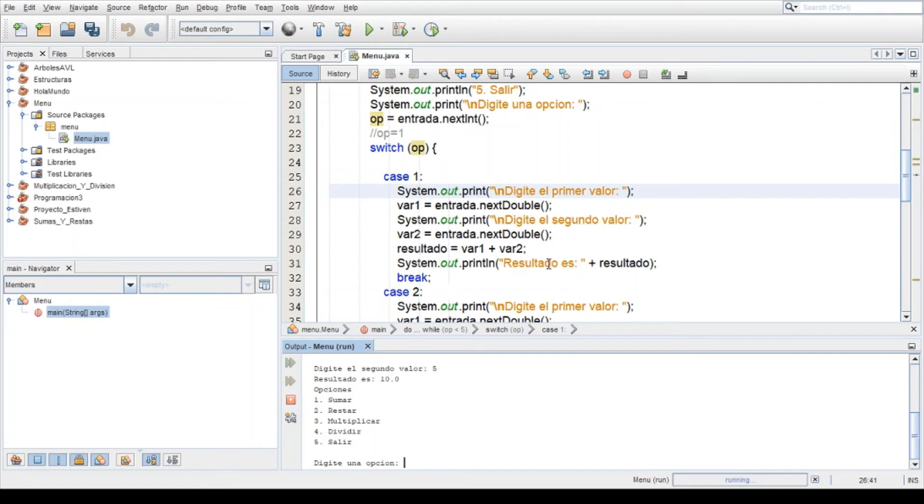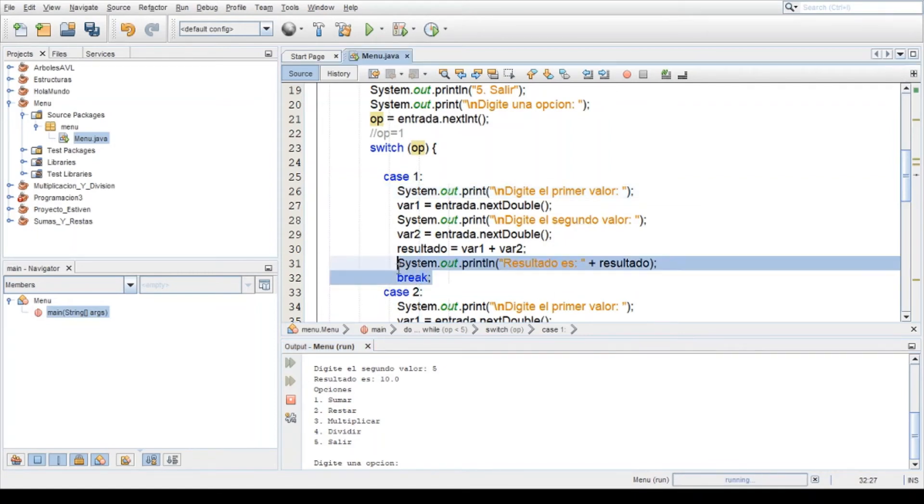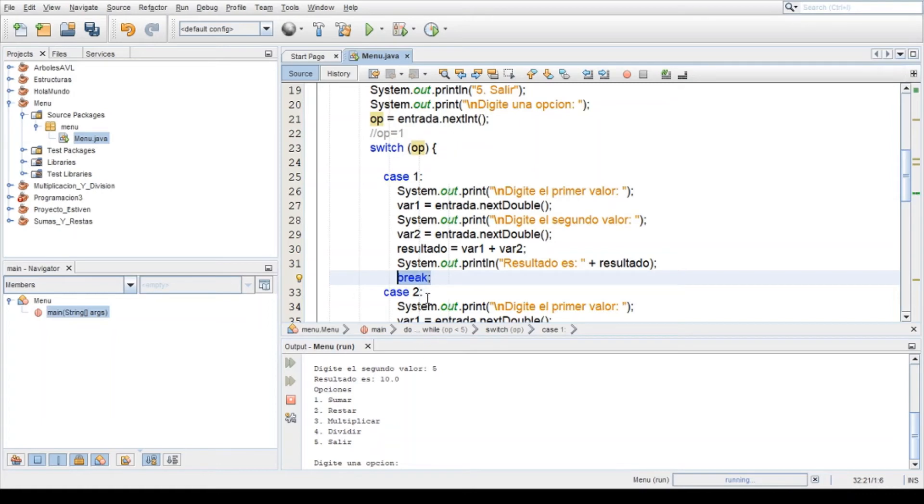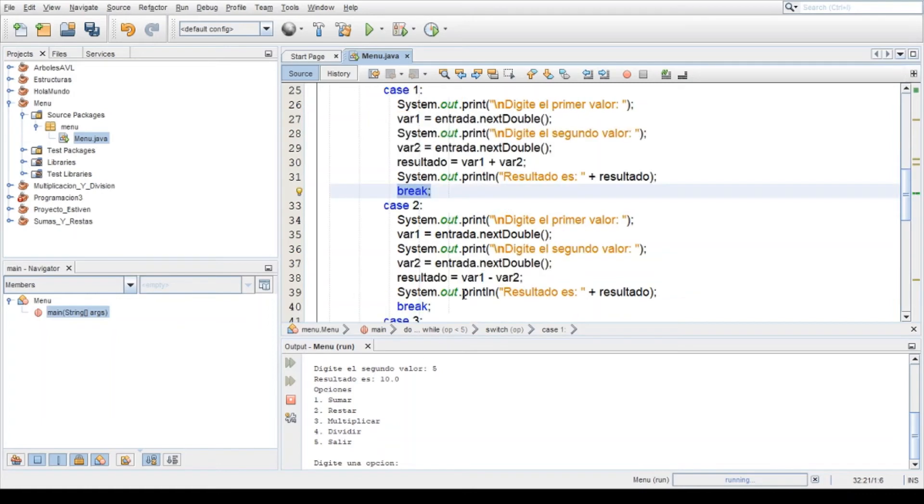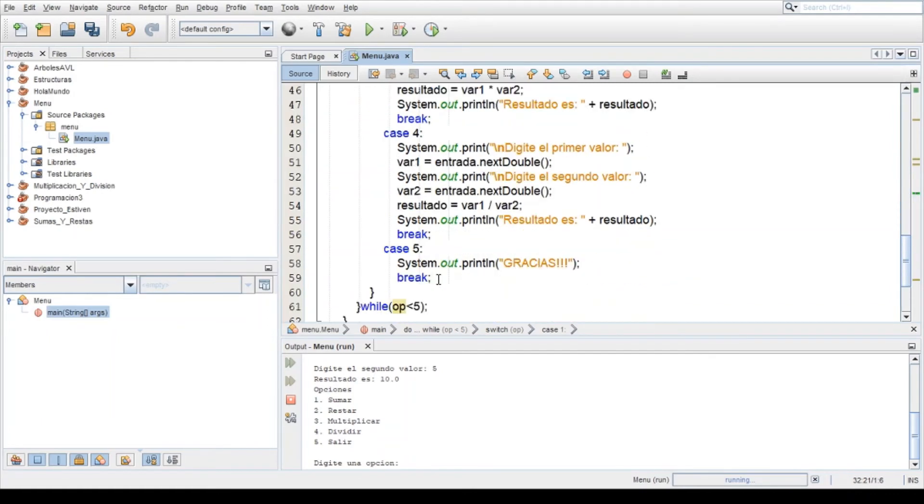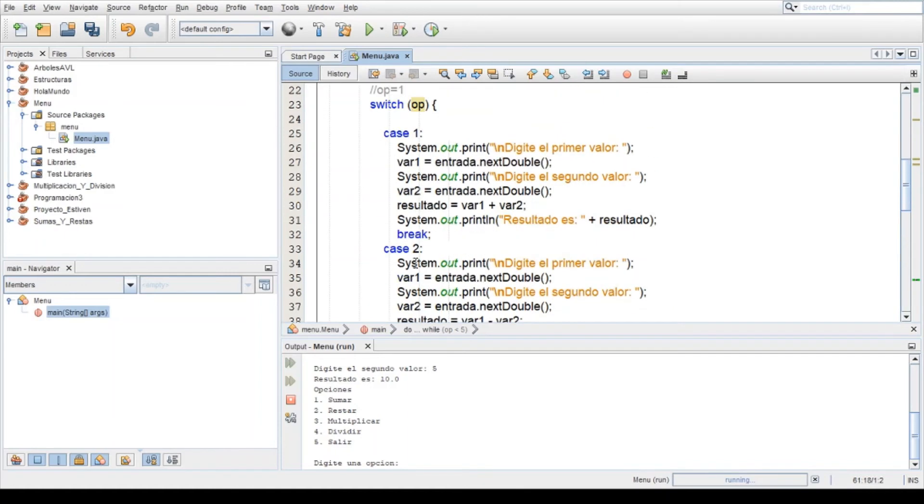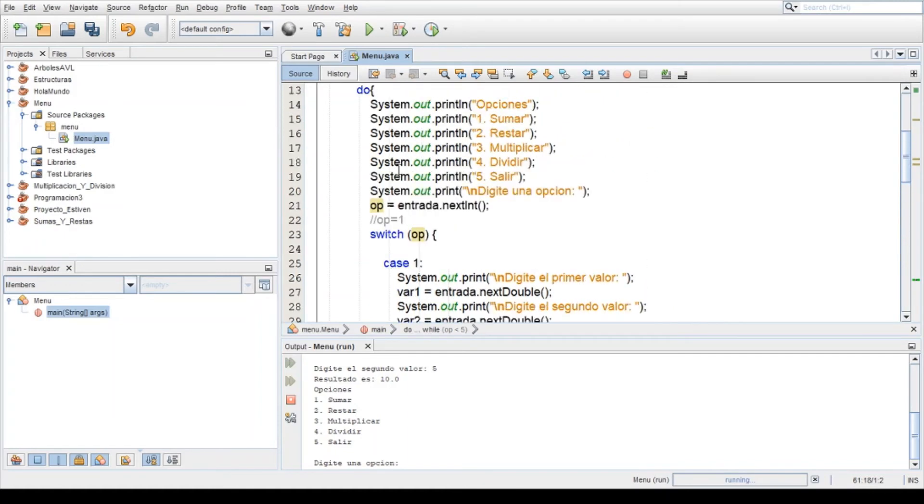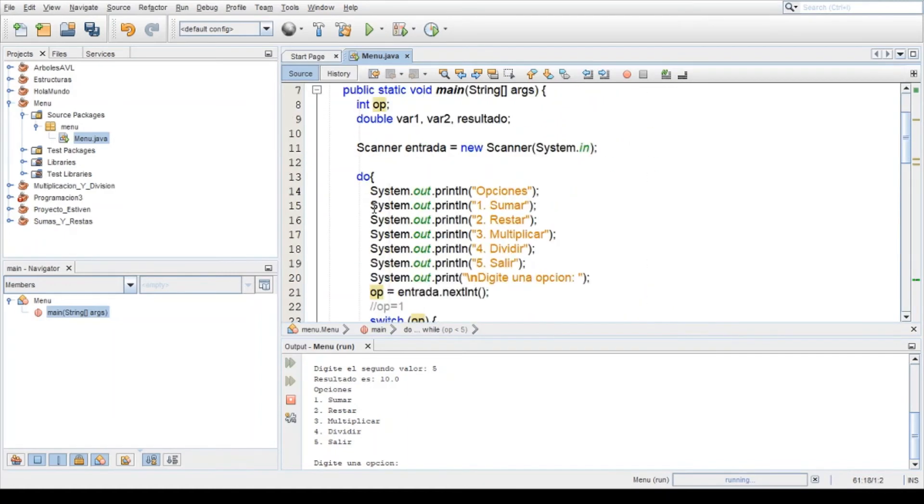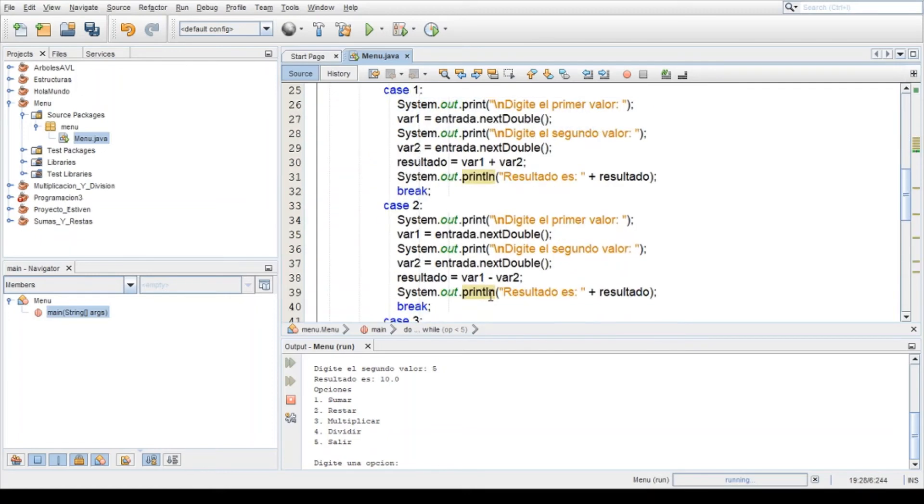Y muestra el resultado aquí. Ya el break lo que hace es que detiene ahí el programa para que ya no siga ejecutándose el caso 2, caso 3, caso 4, caso 5, y viene aquí otra vez al while. Y dice 1 es menor que 5, sí, entonces ejecútame otra vez todo esto. Entonces viene y otra vez ejecuta el menú, es lo que ustedes observan en este caso.